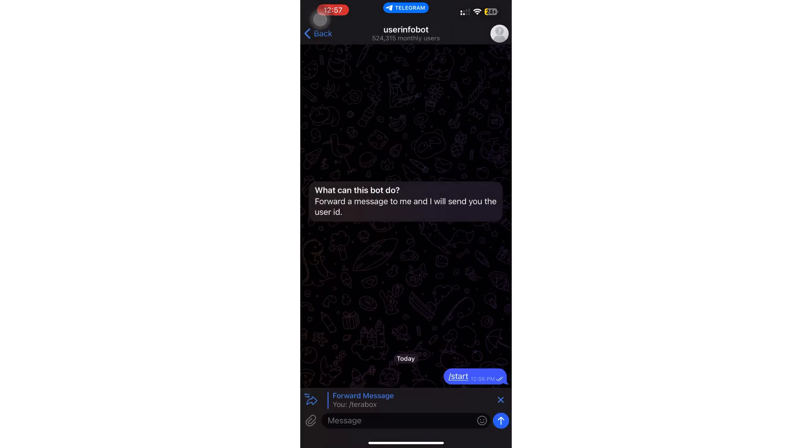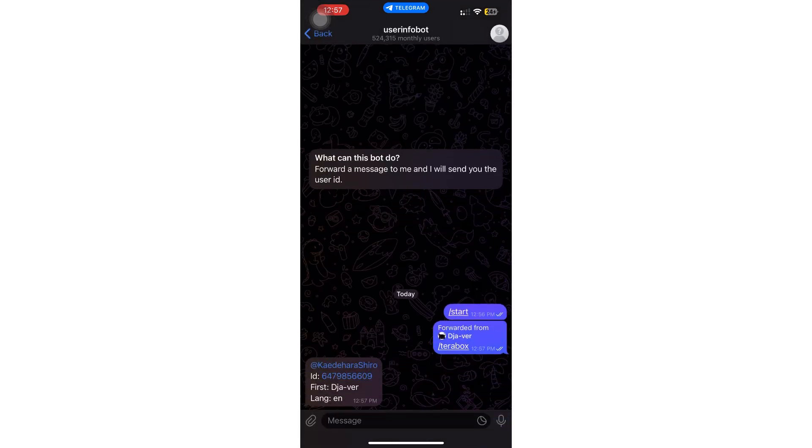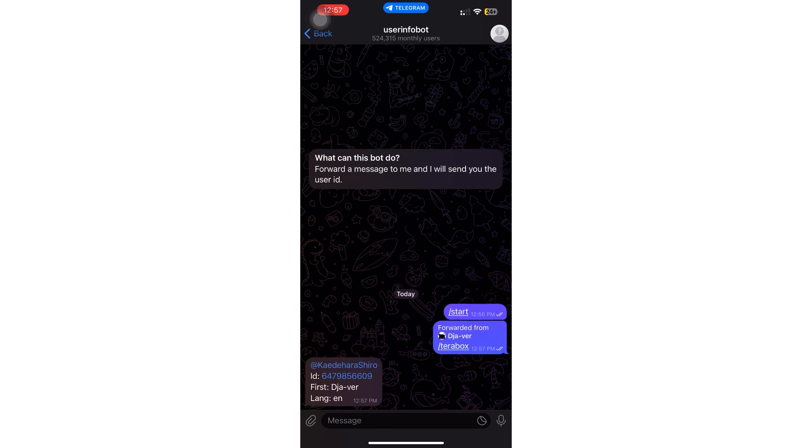After forwarding the chat, it should now tell you some information like your username, your ID, your first name, and your language.